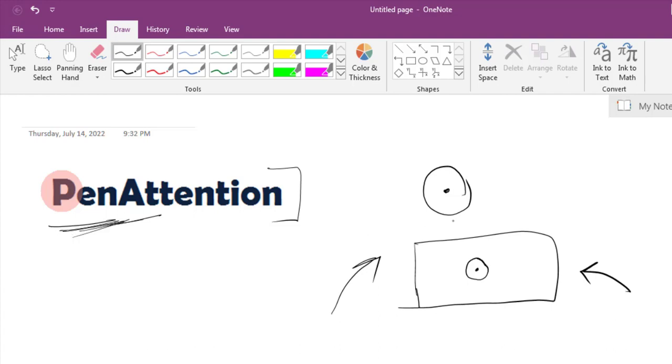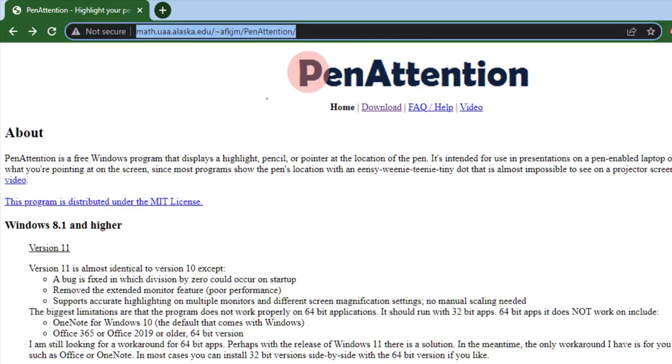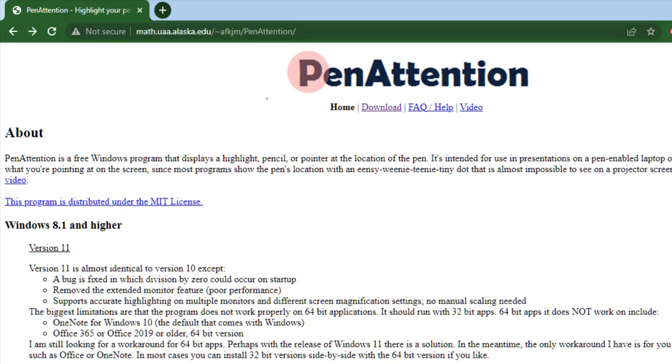This way we're gonna have a circular highlight around the pointer, and our pointer will be visible. To download it, we have to go to the website, and I'll put the link in the description.